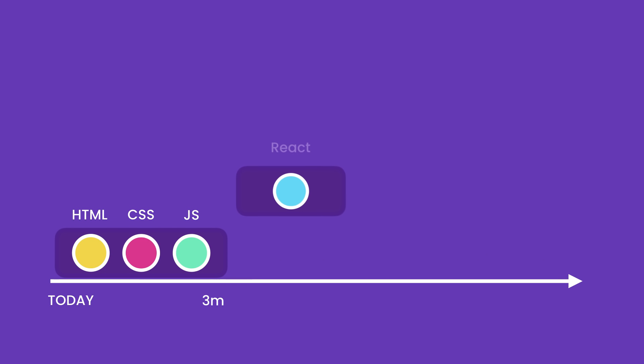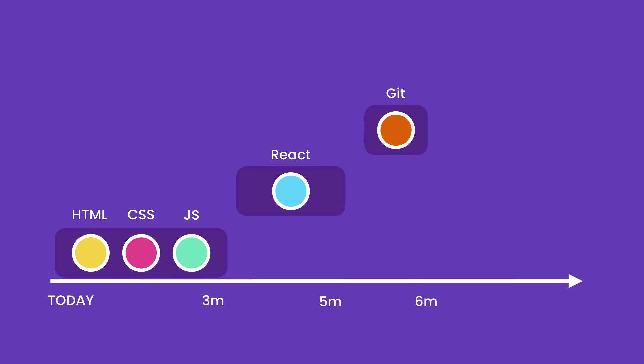Next, you need to learn a front-end framework or library like React. You would probably need one or two months to learn React. After that, you should learn a version control system like Git. You should be able to get the hang of it in about two weeks. These are the absolute essentials that you will find on almost every job description.